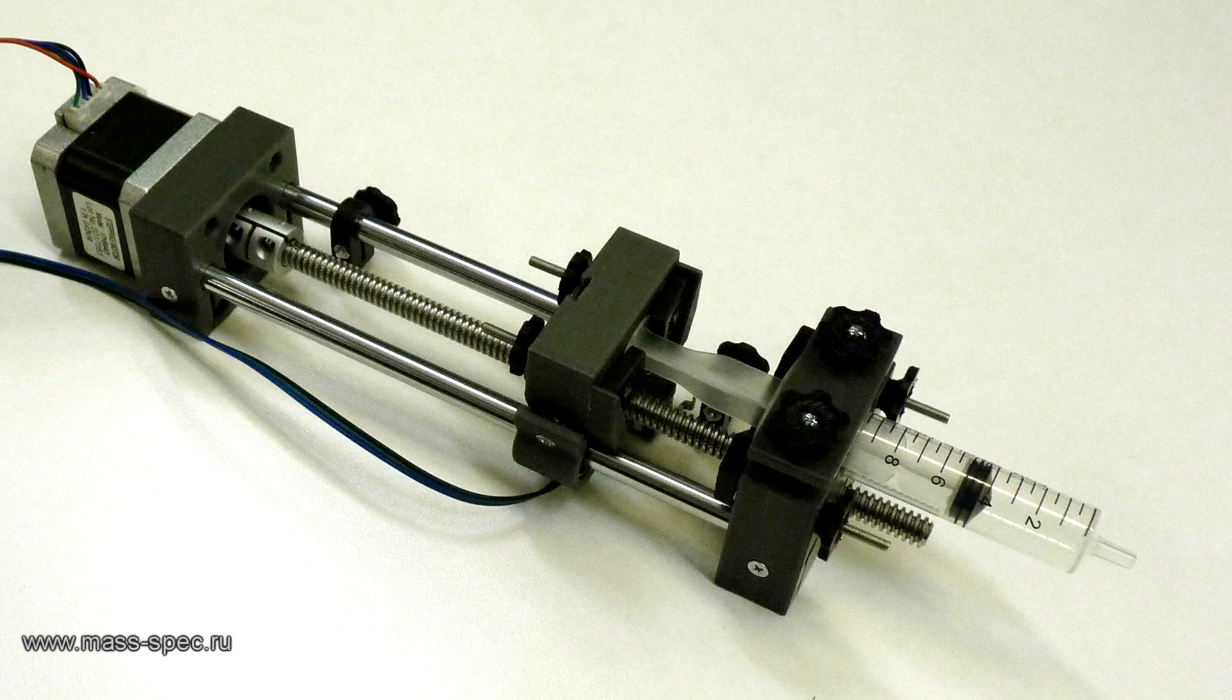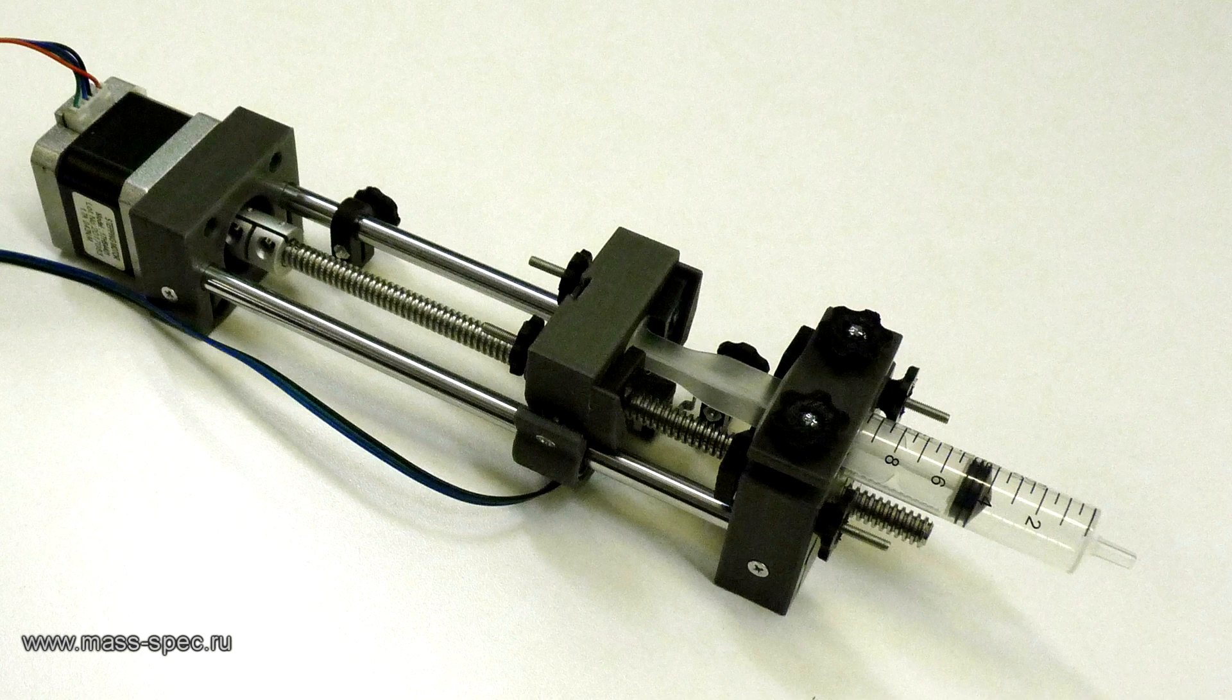Usually the exact inner diameter of a plastic syringe is unknown. Therefore, the first step is syringe calibration.